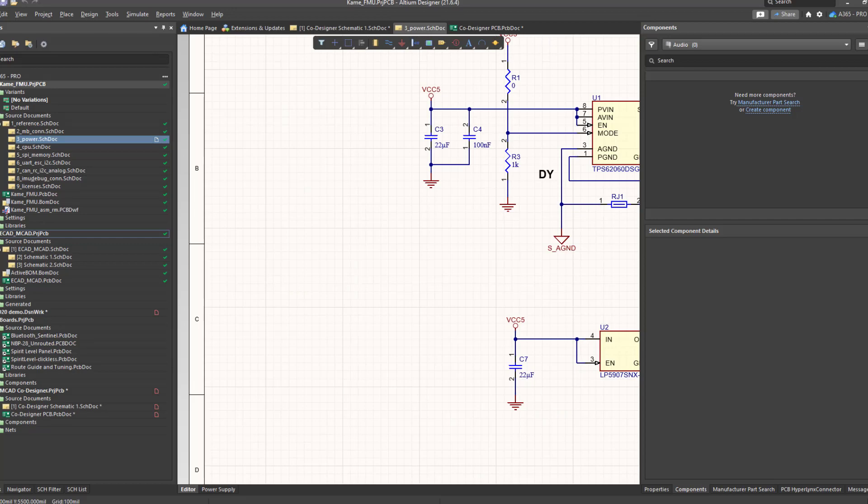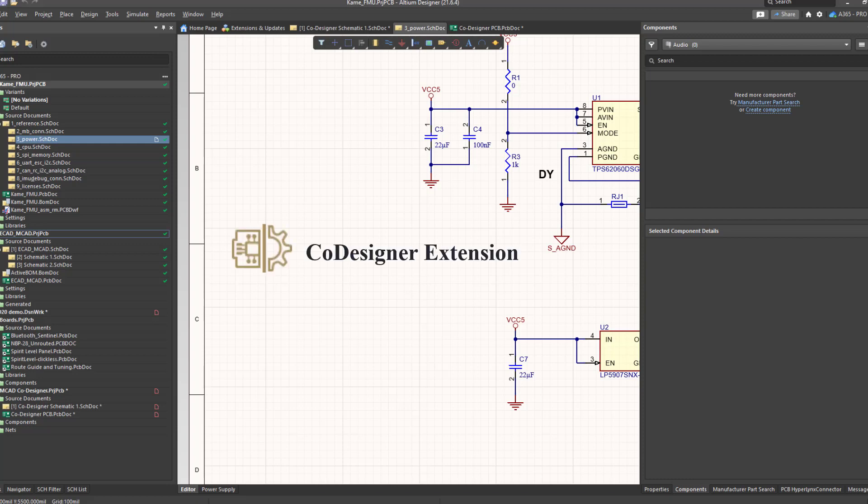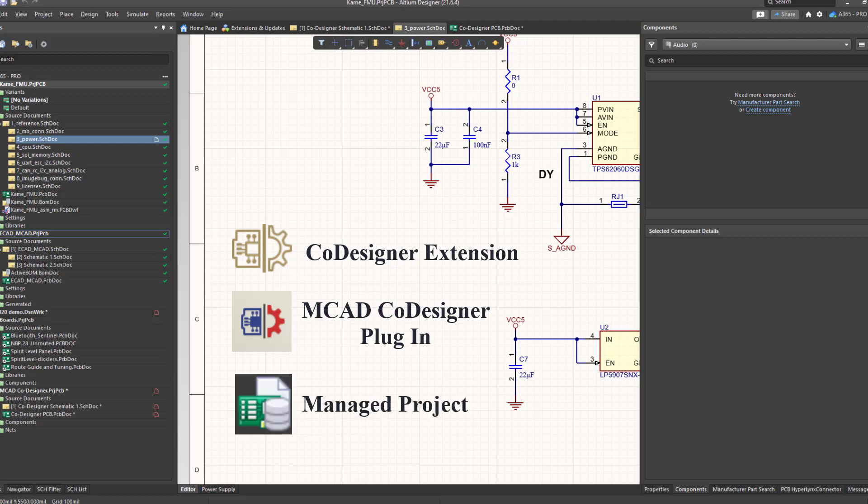First, in Altium Designer, you need to install the MCAD co-designer extension. Second, you need to install the plugin for your MCAD environment. Third, you need to create a managed project. Let's see how we can do that.